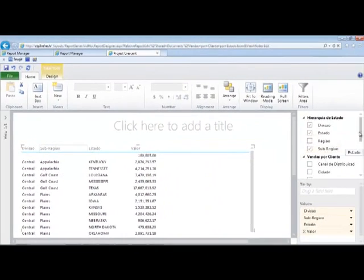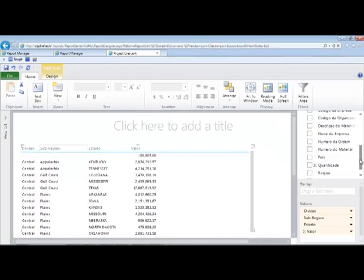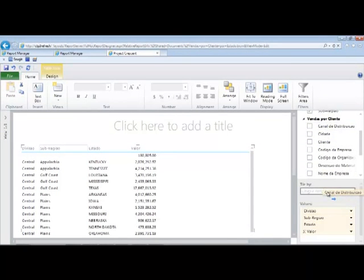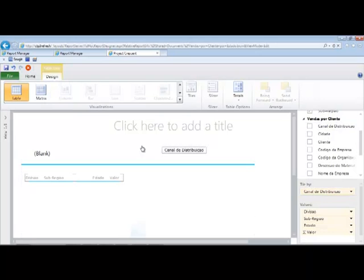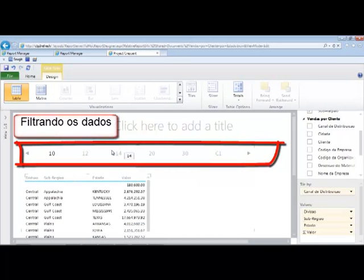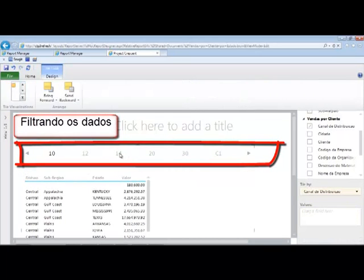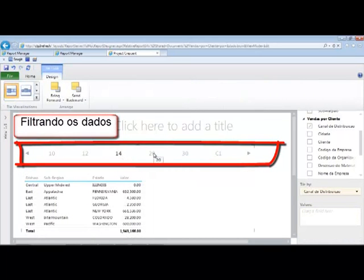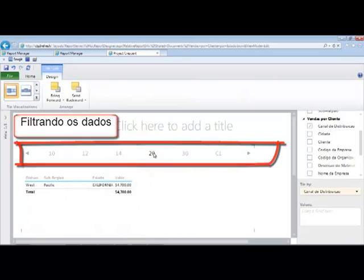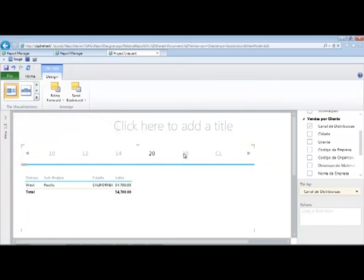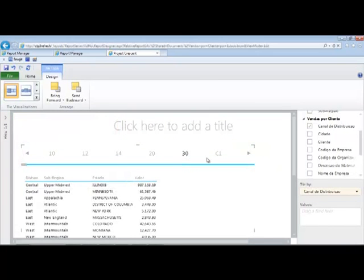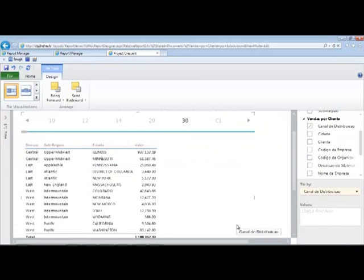And now we'll go ahead and we'll just tile the data quickly, say by distribution channel. Yeah, it's very quick and very easy to use. It has the end user in mind.